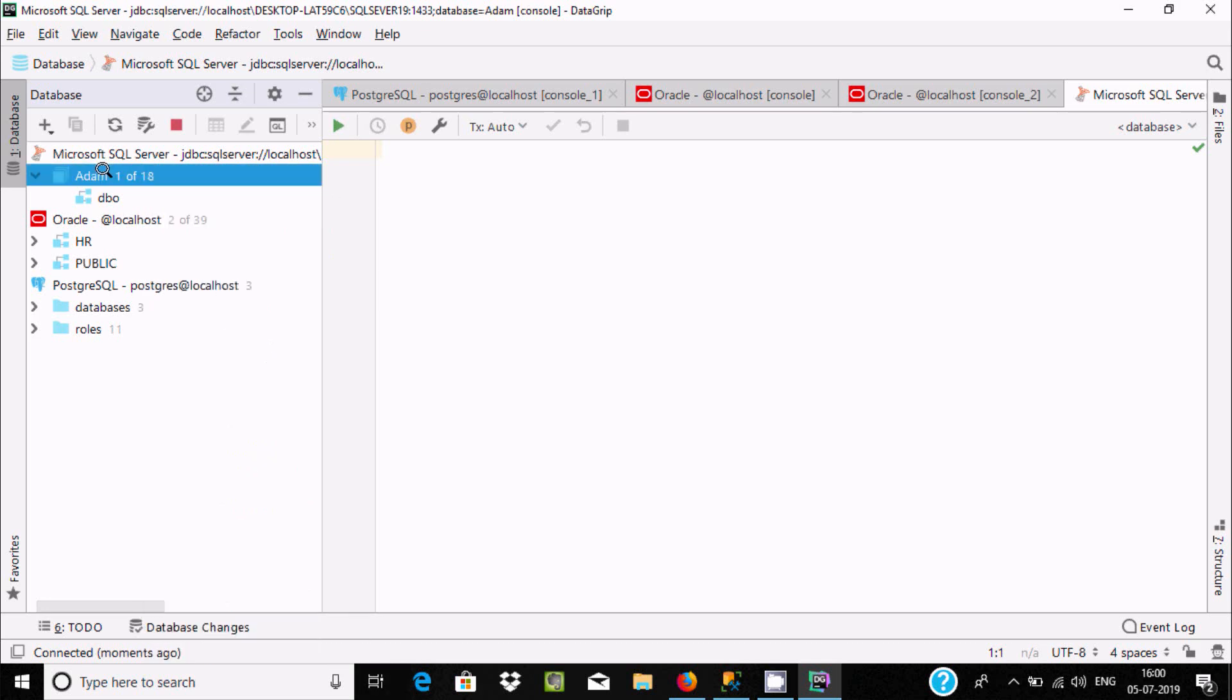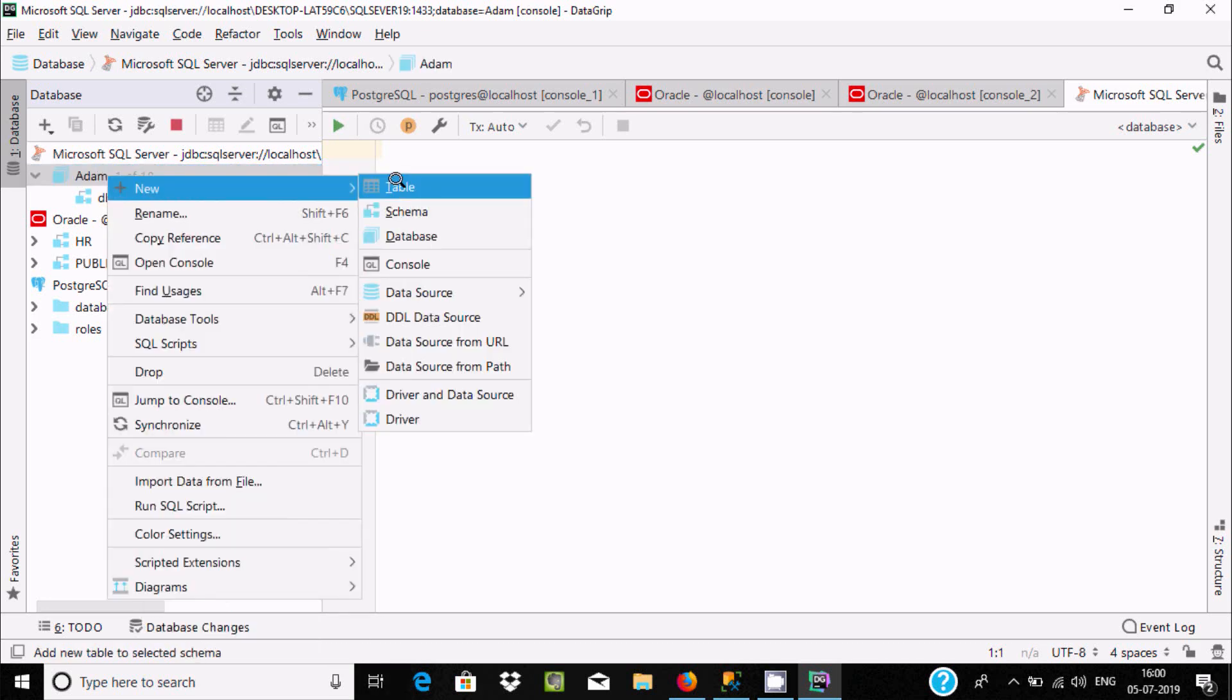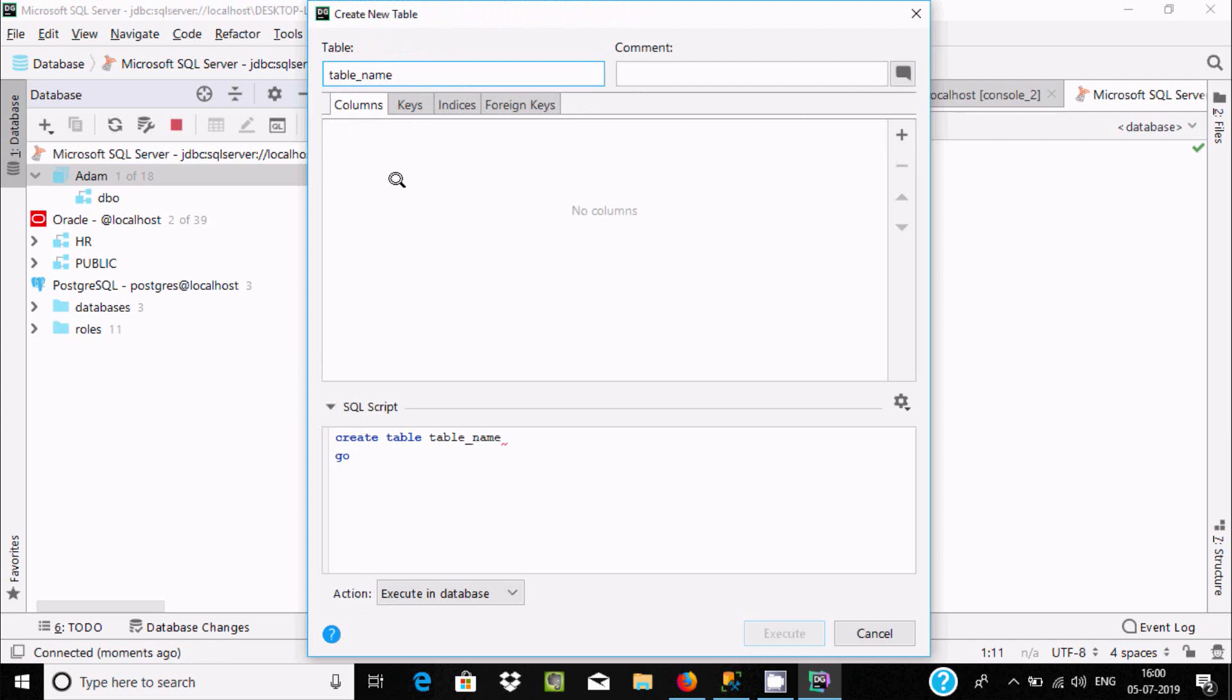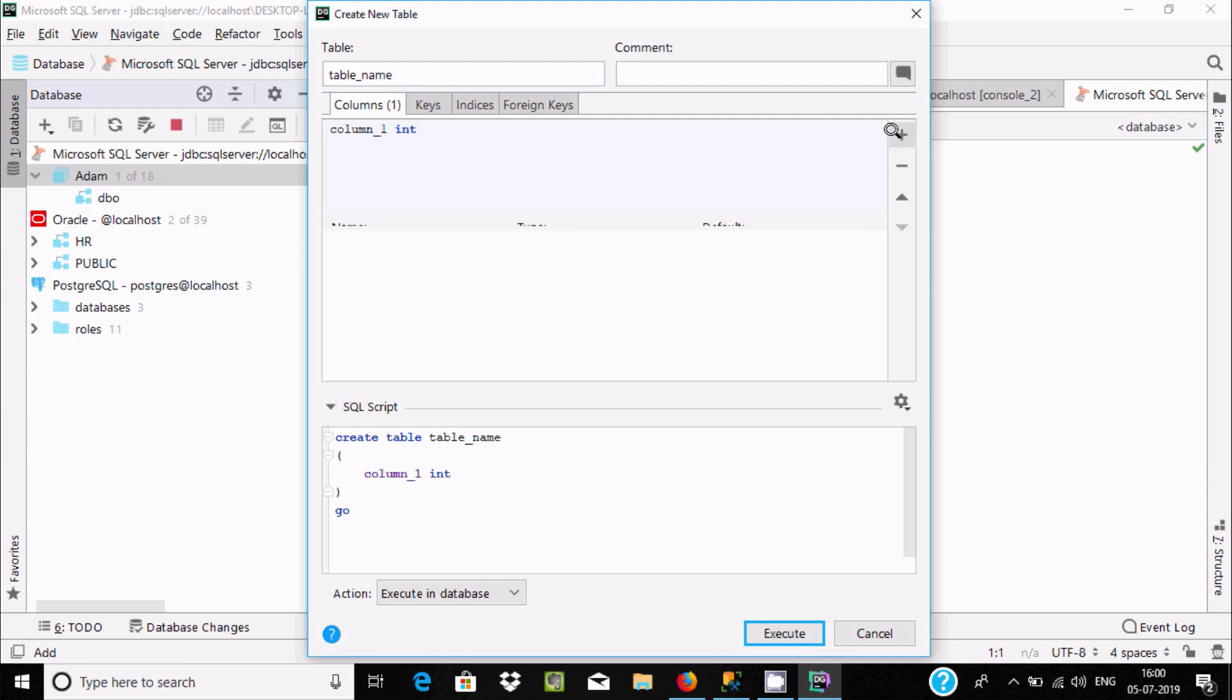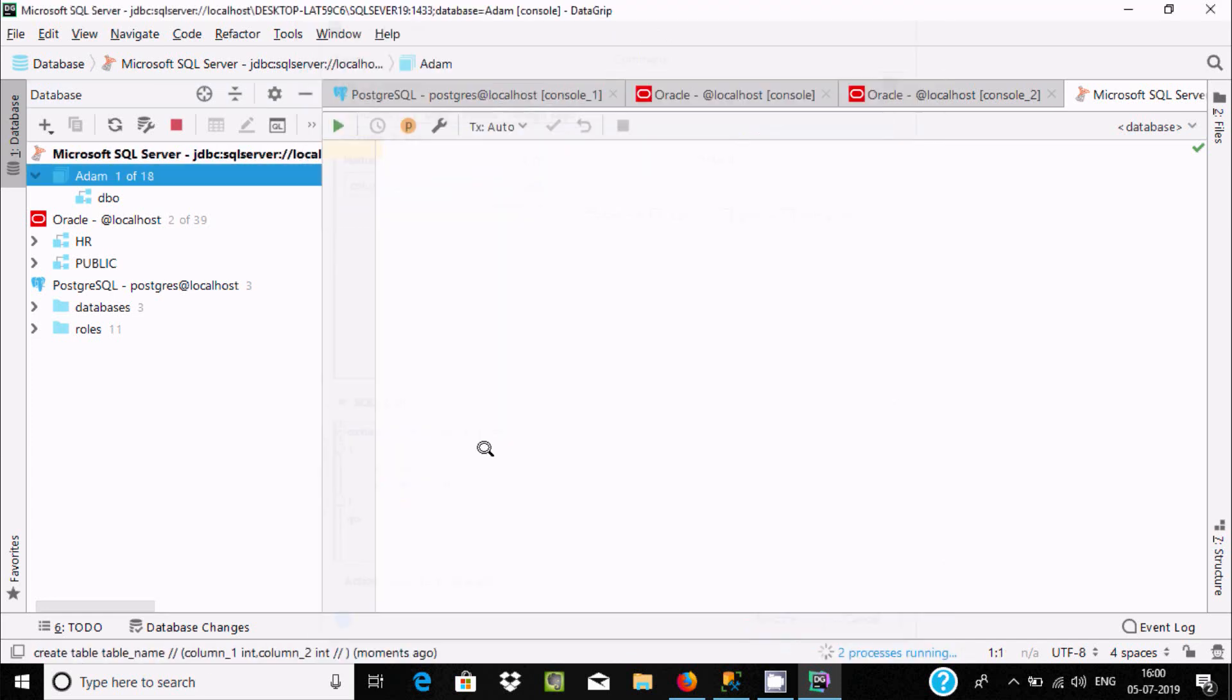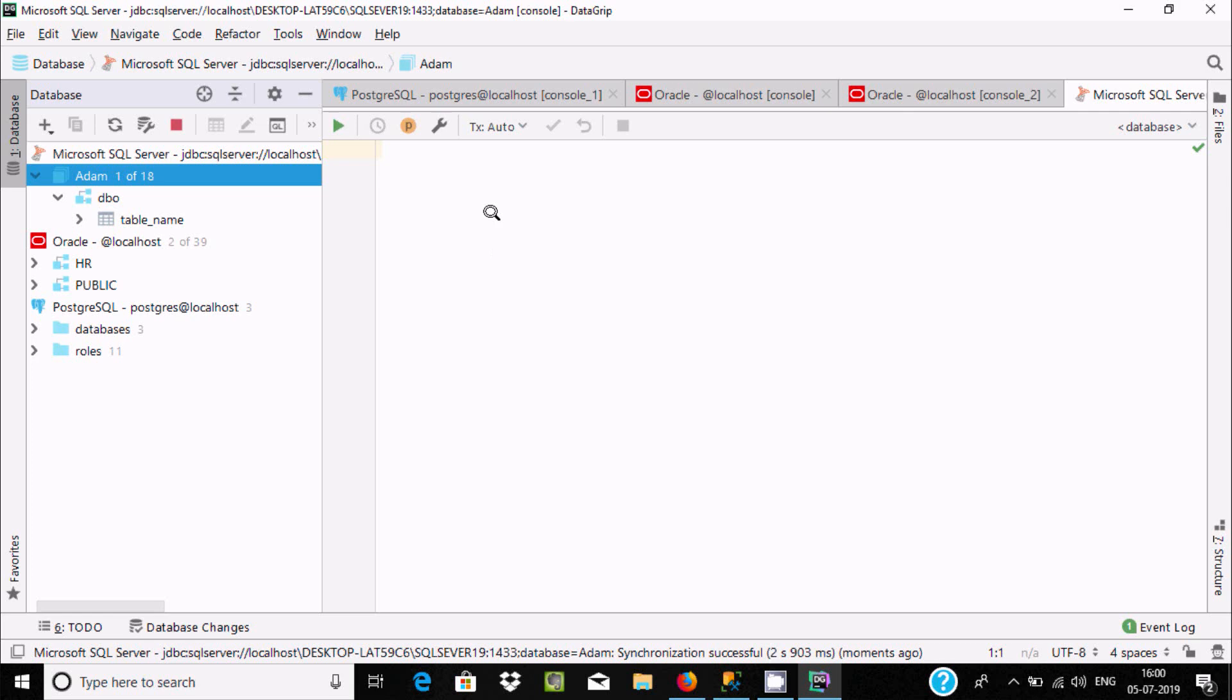Right-click here, and if you want, you can create tables. Give the table name and click the plus button. Now a column is added. After that, execute. The table is created with the name table_name. This is how we can configure DataGrip with Microsoft SQL Server Management Studio.